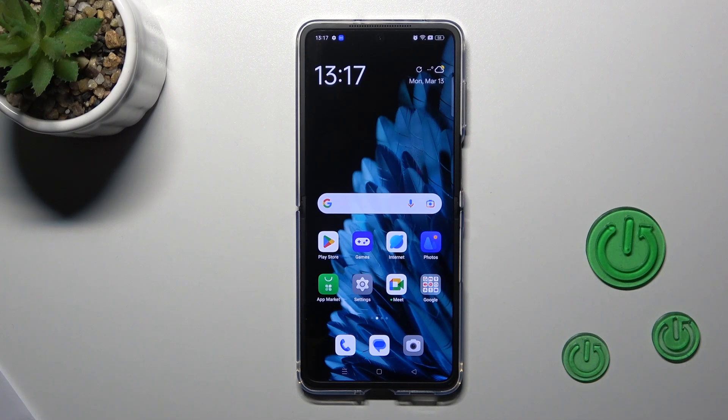Hi, this is the Oppo Find N T-Flip and I'll show you how to turn on the Always On Display option on this device.